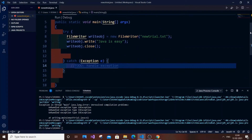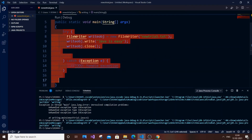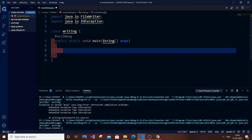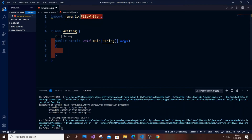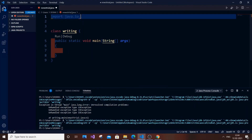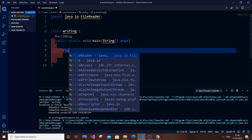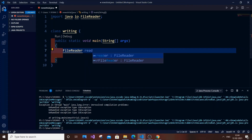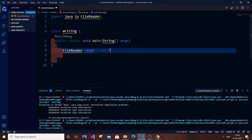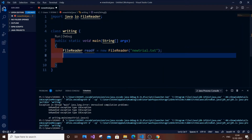Now I will show you how to read text from a file. I'll do that in the same program, deleting the write code. For reading we are going to use FileReader — you can get the meaning from the name itself. It's also in the java.io package. Create a FileReader object: FileReader readF = new FileReader, and pass the file name 'new_trial.txt'.